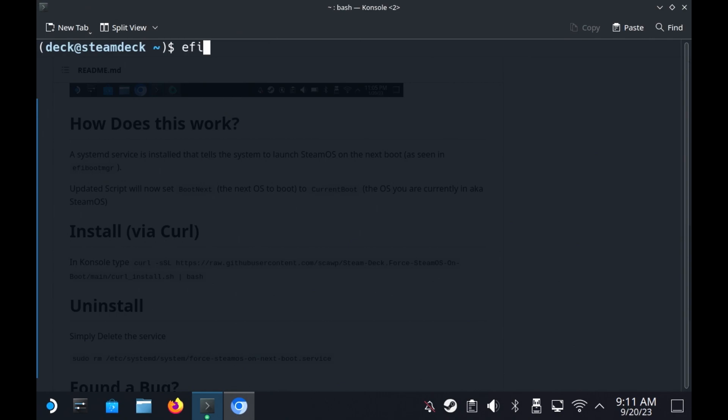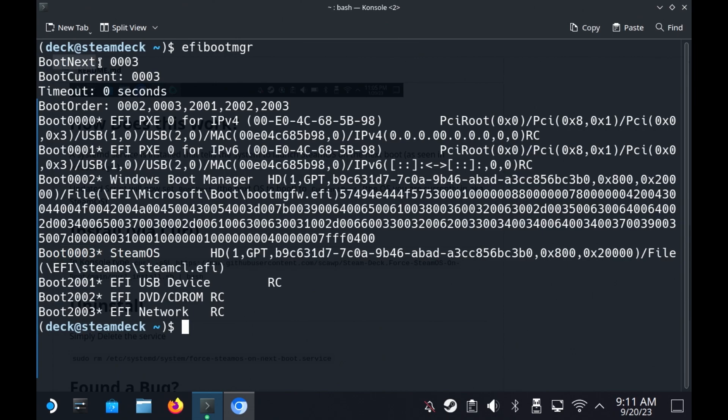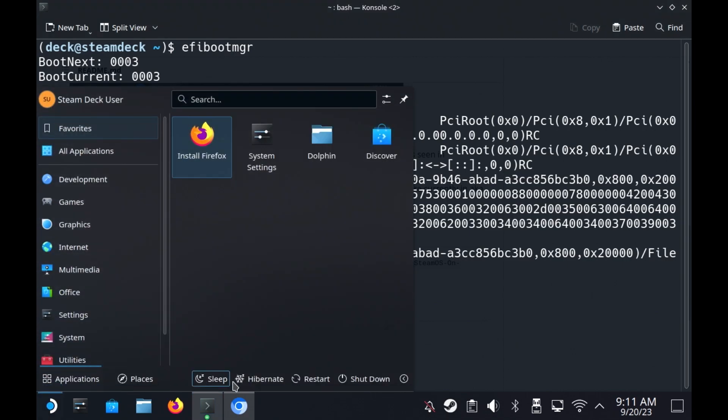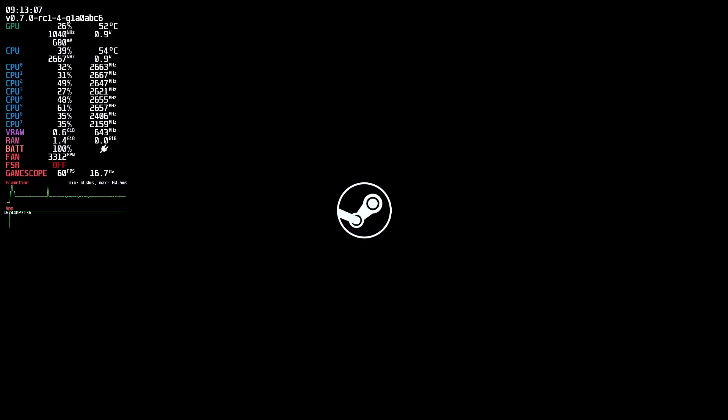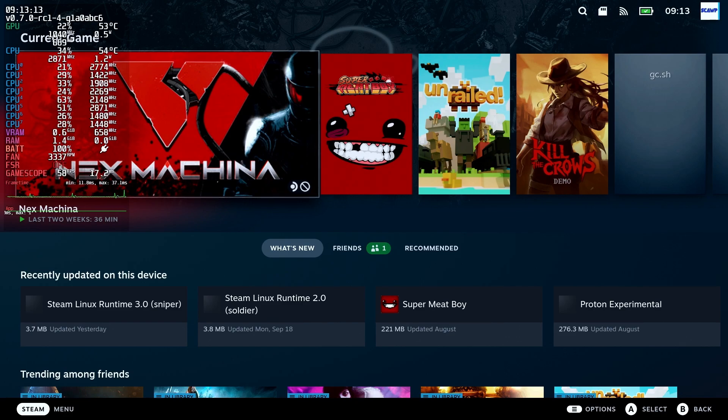And if we type in efibootmgr, you will see that it says the boot current is three, which is obviously our SteamOS now. And the next boot will also be three. So that will now stop you from getting booted into Windows every time. And to prove that, I'm just going to click the restart. And there we go. As if by magic, we have restarted back into SteamOS rather than Windows.